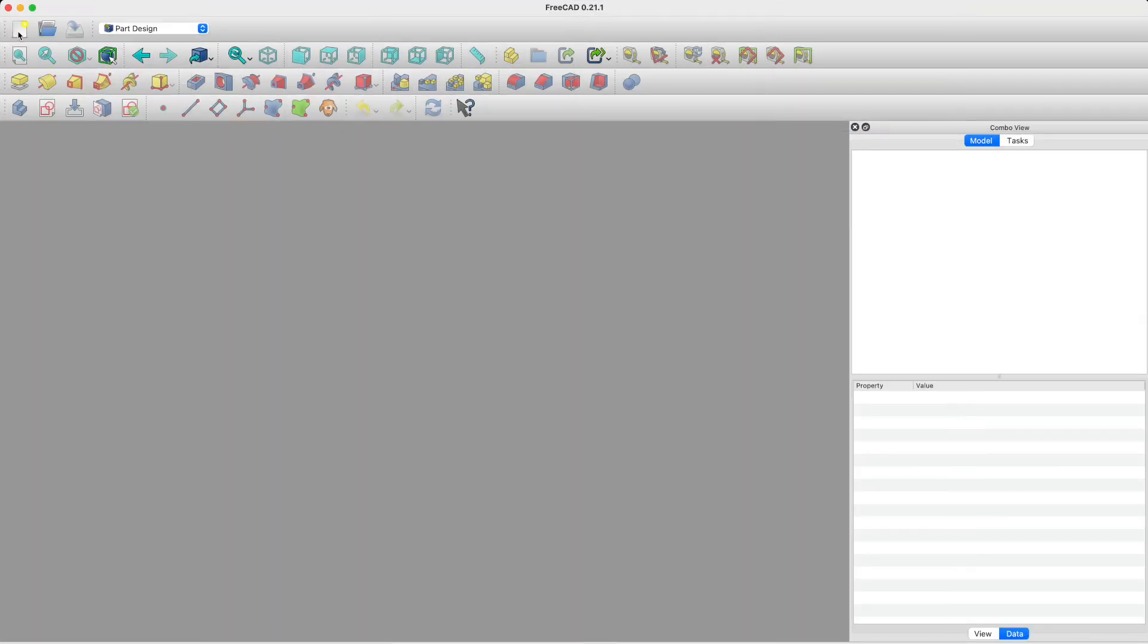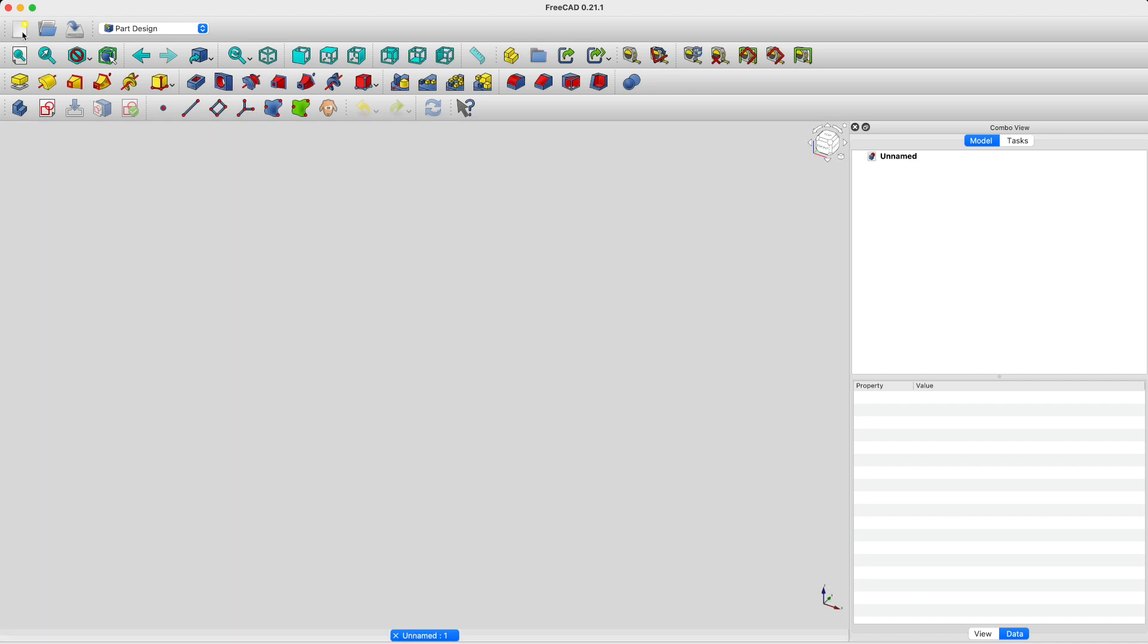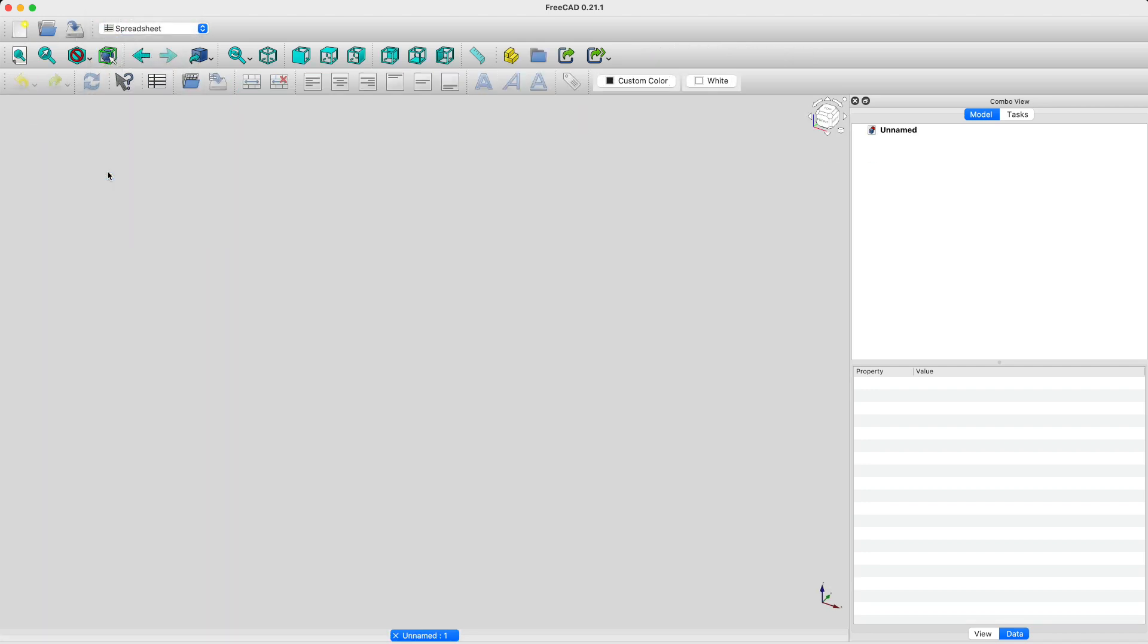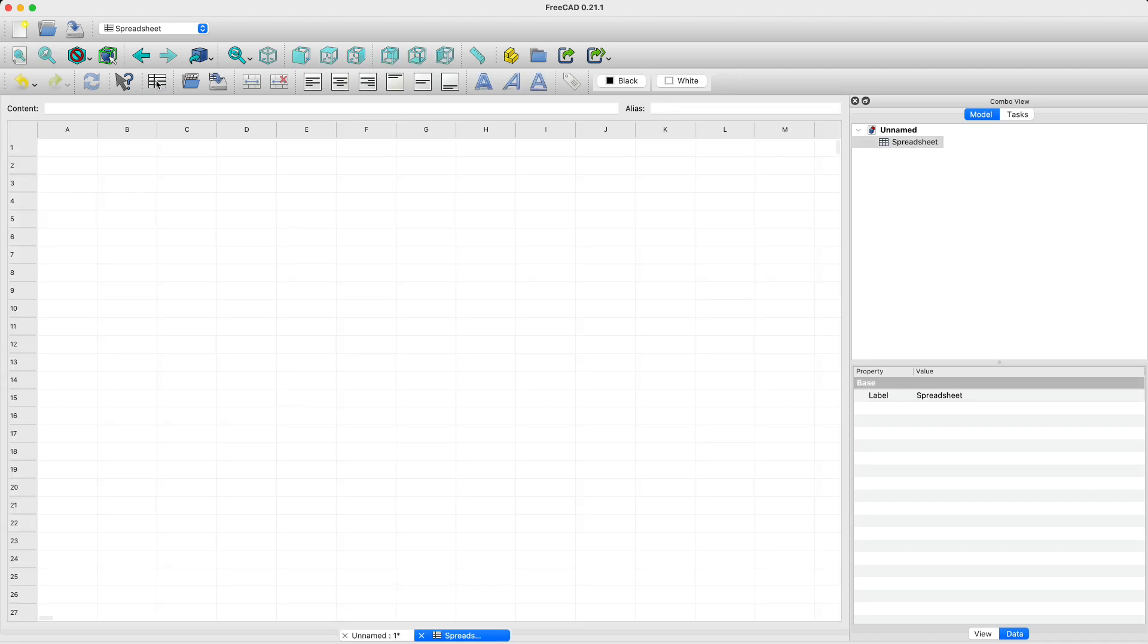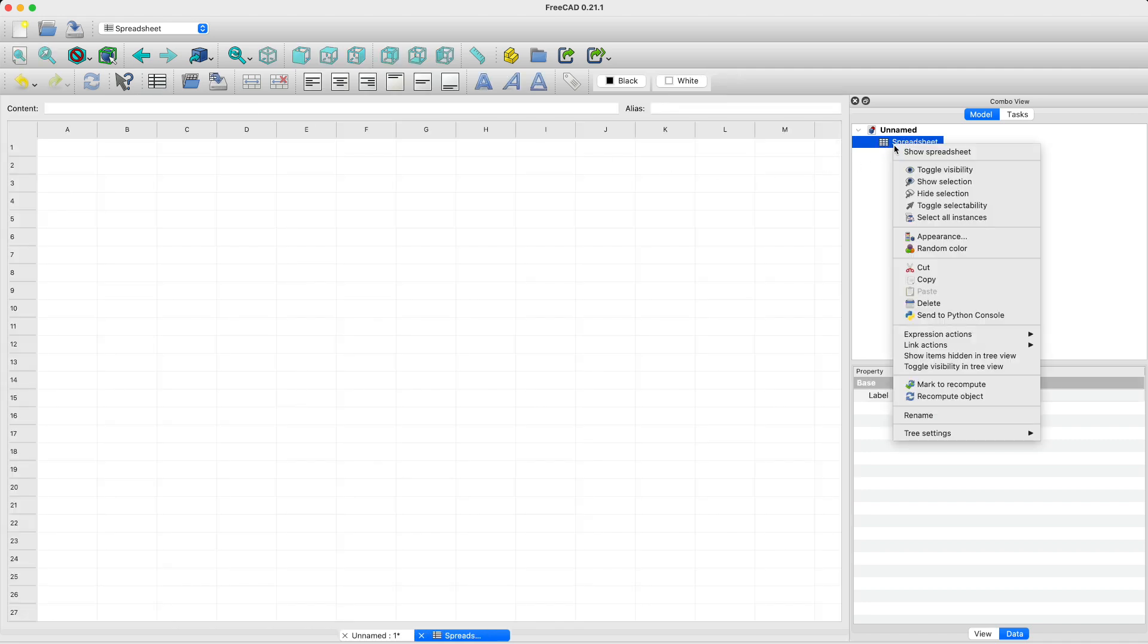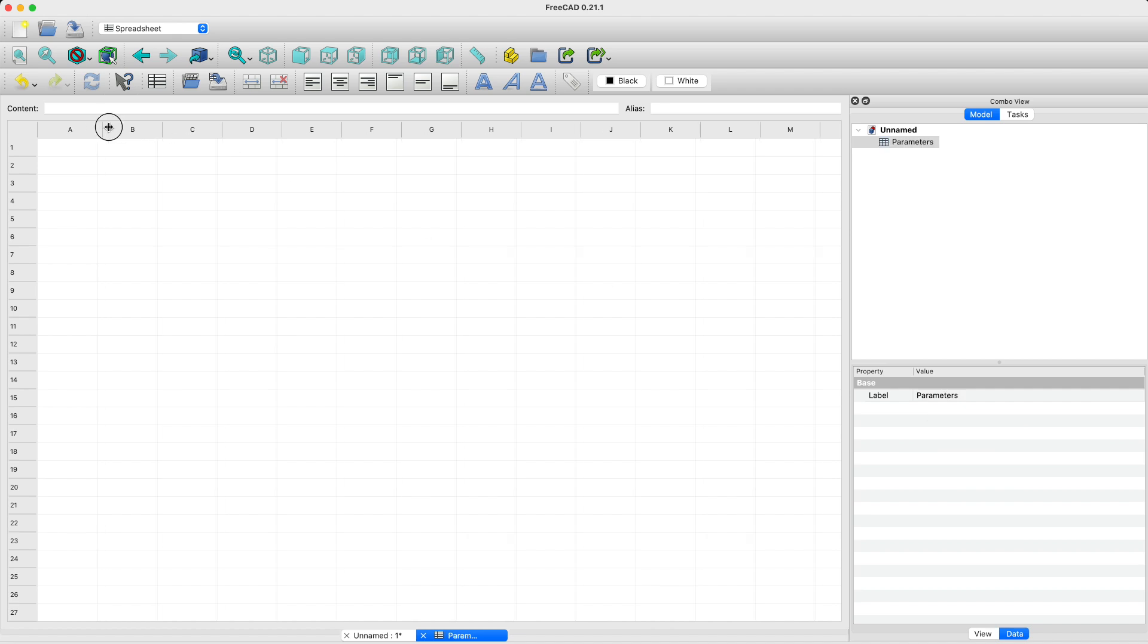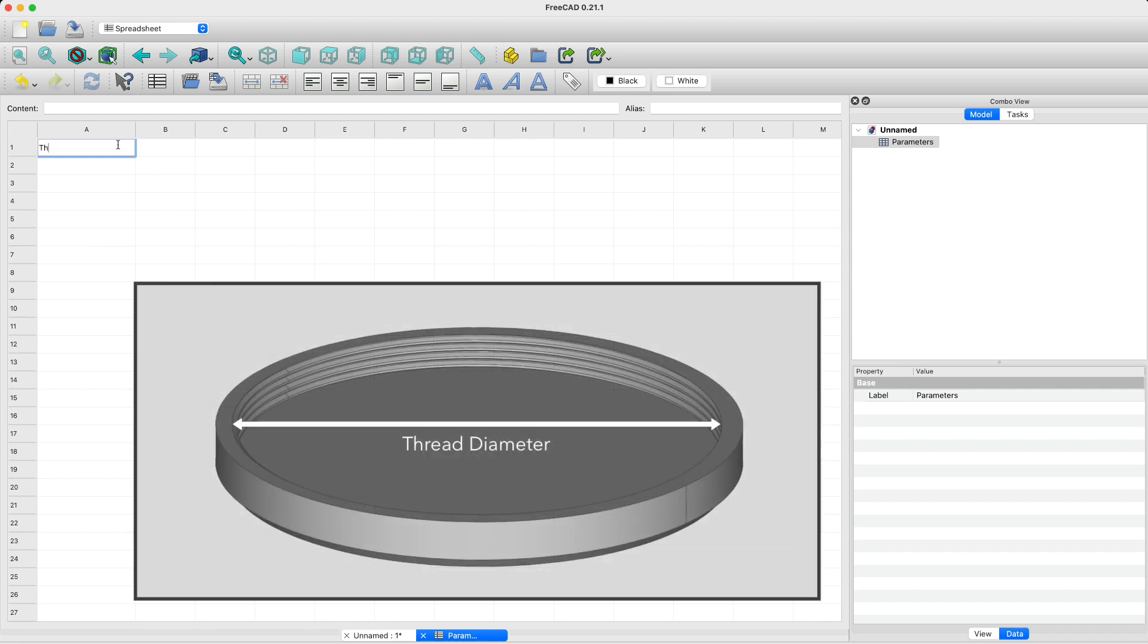Alright, so we're in FreeCAD. Let's start by creating a new document. Next, we'll use the spreadsheet workbench and create a new spreadsheet, which we'll rename parameters because it is going to hold the parameters of our model.